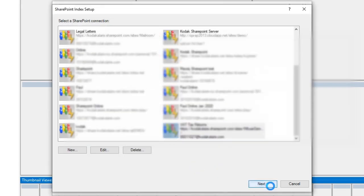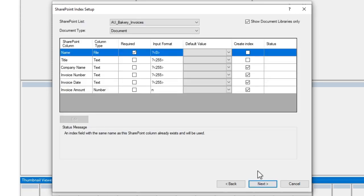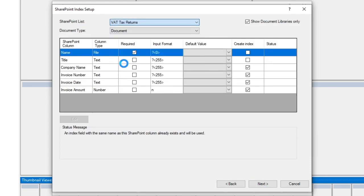and now I need to select my list. So Capture Pro will connect to SharePoint using the connection I have set up, and identify any lists that are within that SharePoint site that I can capture documents into. Now I'm going to select the VAT tax returns list that we spoke about earlier.